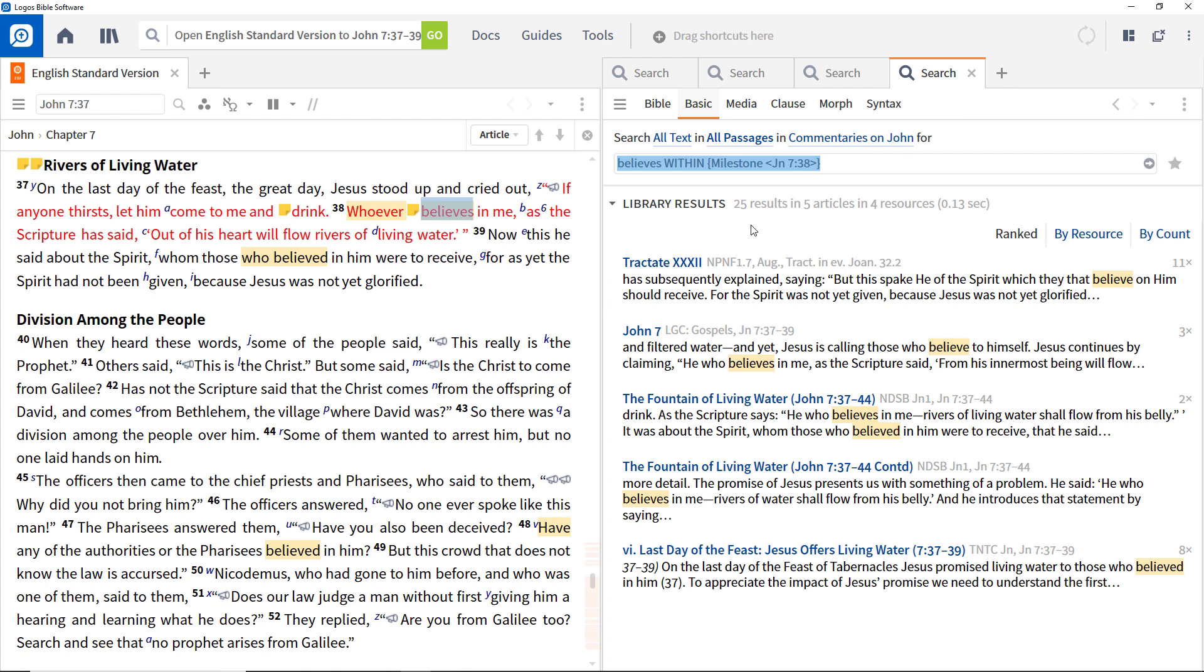This video has shown some of the search capabilities of Logos and how valuable they can be. They provide the ability to search thousands of resources for words, phrases, or various tags very quickly, and enable you to focus down on precisely what you are studying. The next video in this series will focus particularly on morphological searching, showing how this can identify particular forms of words.